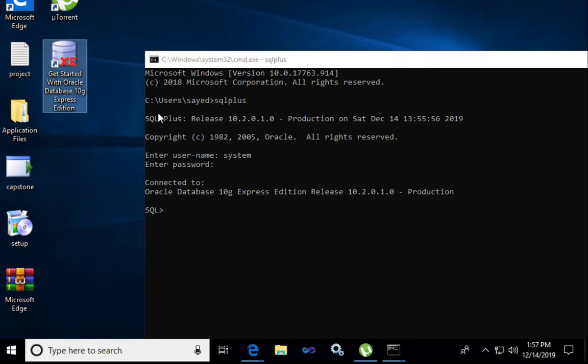When you install it, just remember you have to remember the password. After that, in login you have to type username 'system' and your password. Thank you so much.